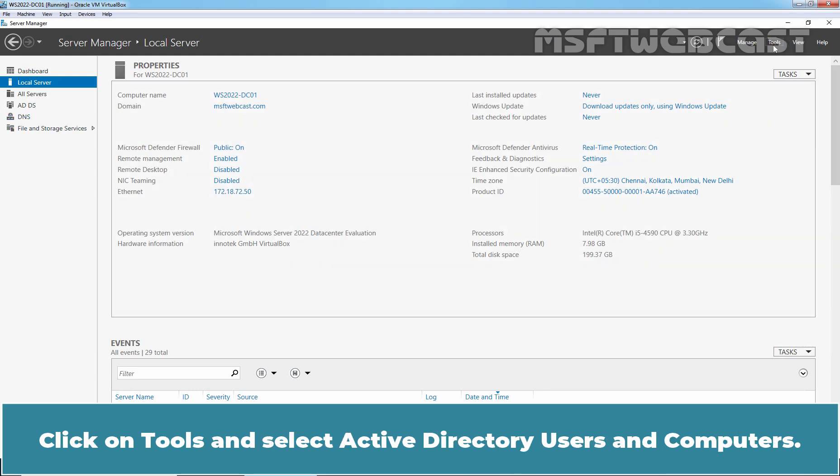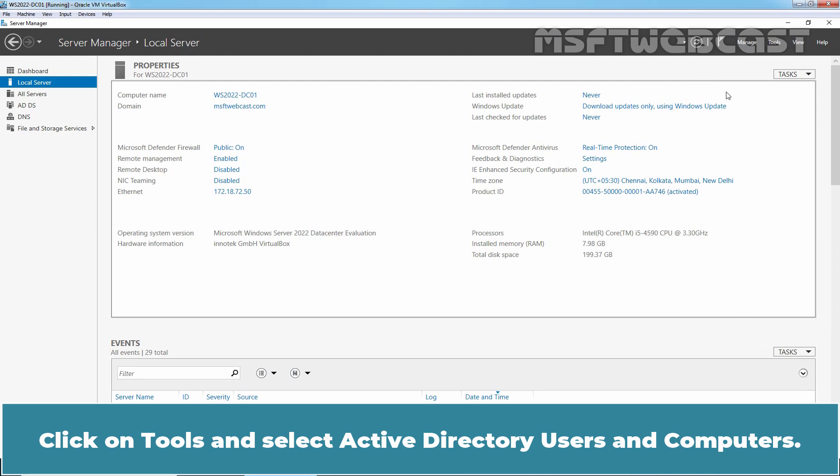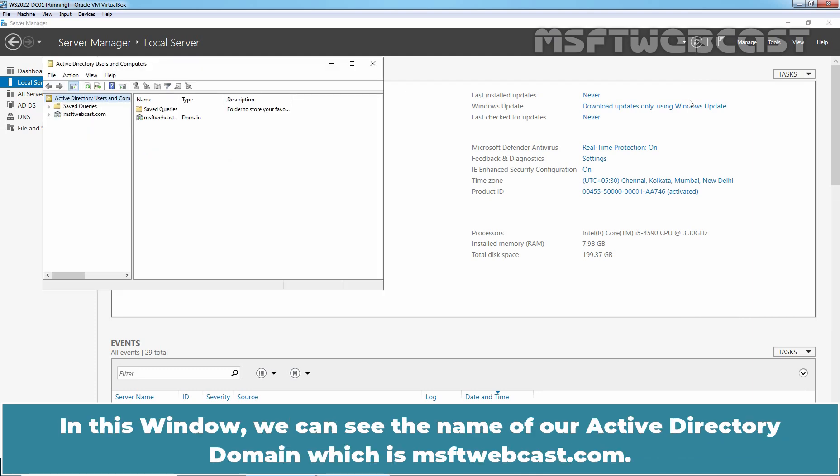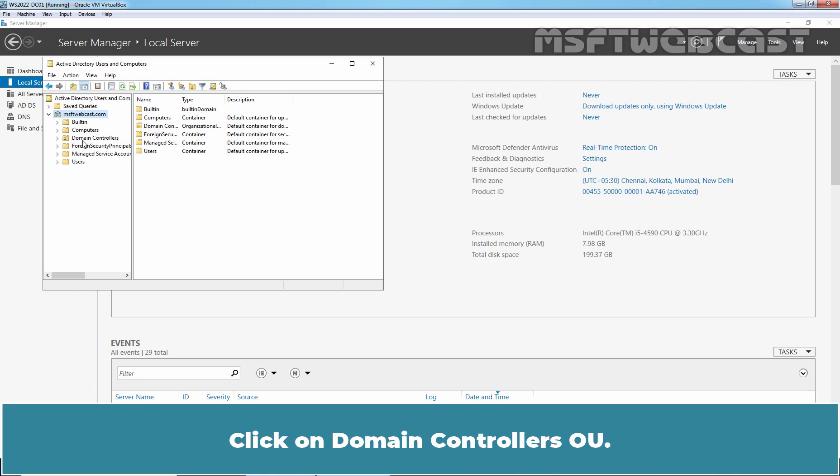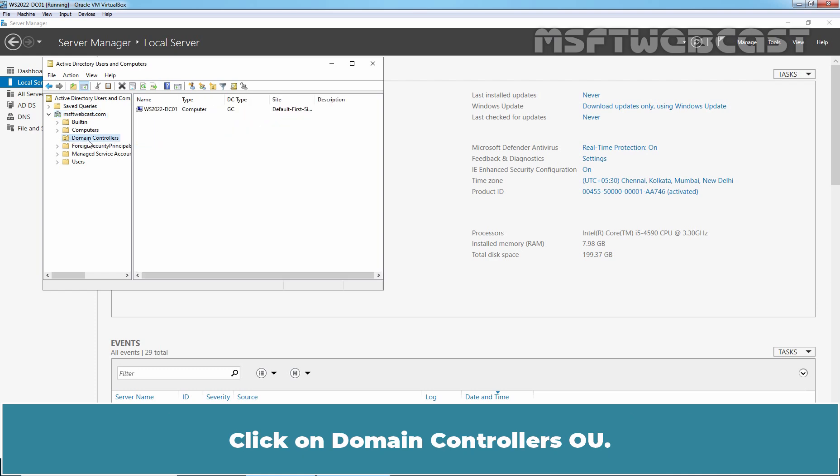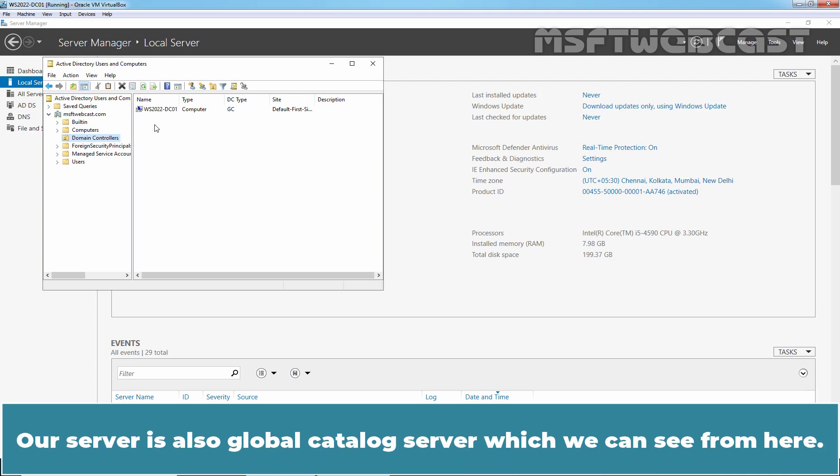Click on Tools and select Active Directory Users and Computers. In this window, we can see the name of our Active Directory domain, which is msftwebcast.com. Click on Domain Controllers OU. Here we can see the computer account of our Windows Server 2022, and it is placed under Domain Controllers OU. Our server is also a Global Catalog Server, which we can see from here.